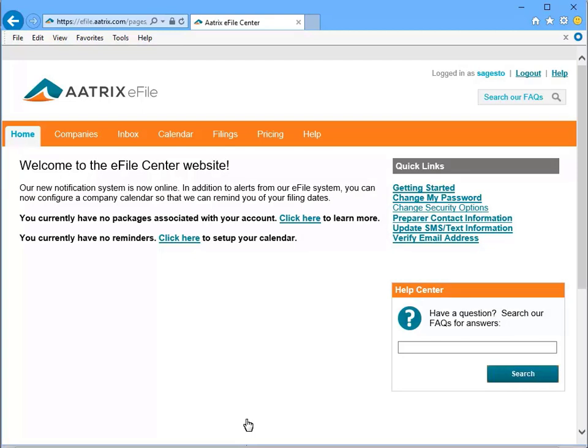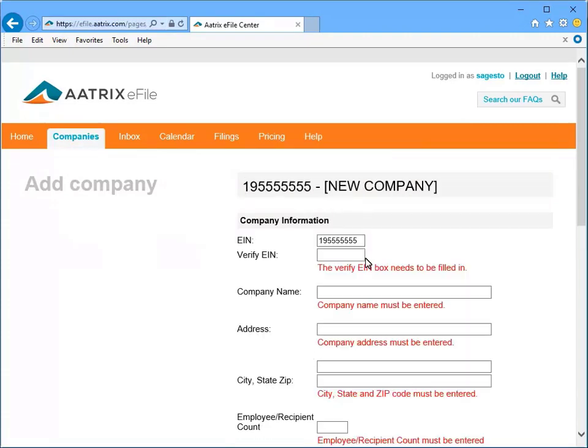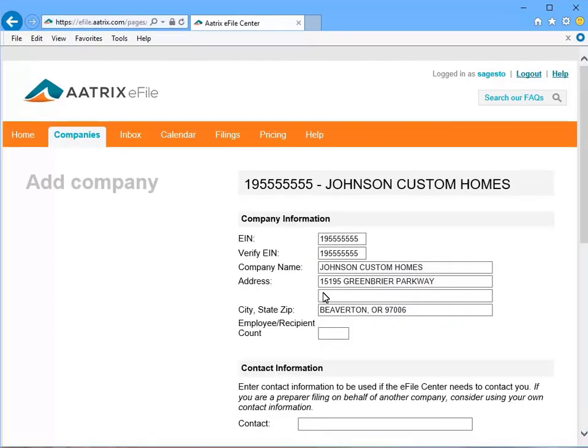And now we are at the home screen. Let's get started by adding our company information. Enter your EIN, and in the Verify EIN field, enter it again to confirm it was entered correctly. Then enter your company name and address, and the number of employees that are currently working for your company.